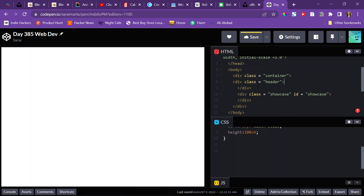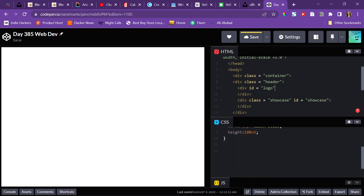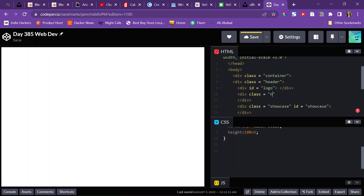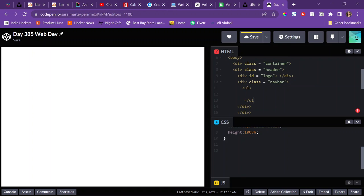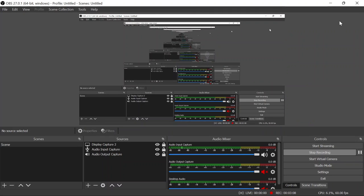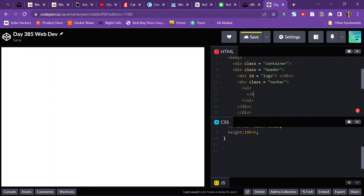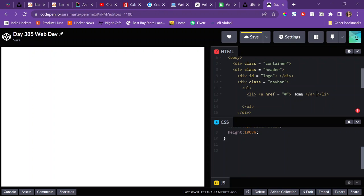Inside the header, there's going to be two things: my logo, which I'll give an ID of logo because there's only one logo, and then there's also going to be a nav bar with a class of navbar. In the nav bar, it's your links — your navigation bar — so it's going to be a list of links. I'll use an unordered list, and then put list items with A tags that lead to nowhere, which is what the hashtag represents — so I'll say like home.